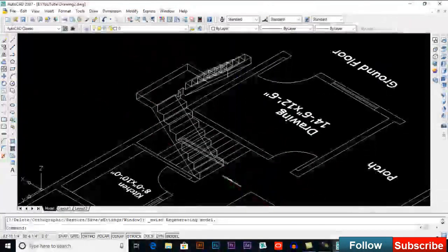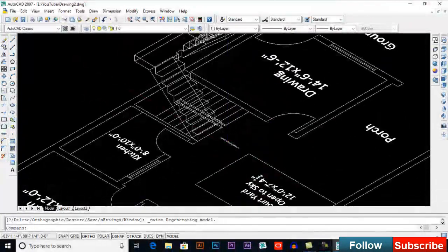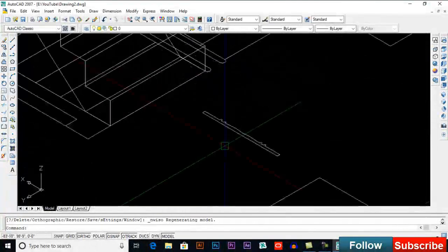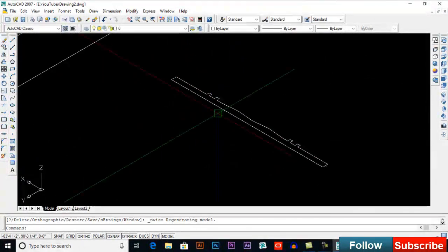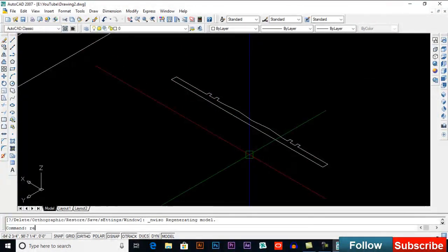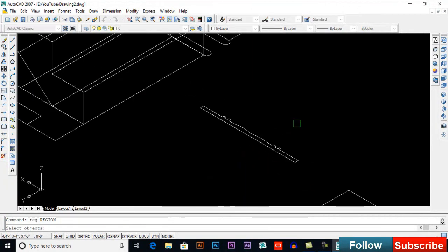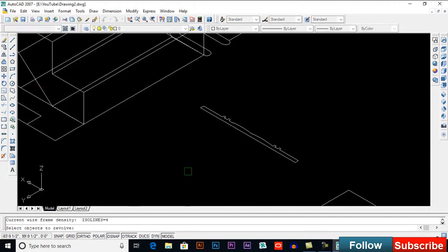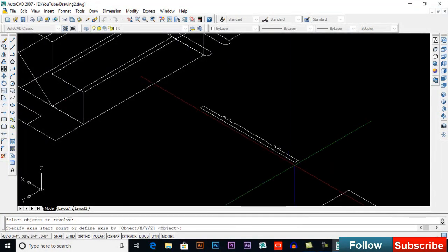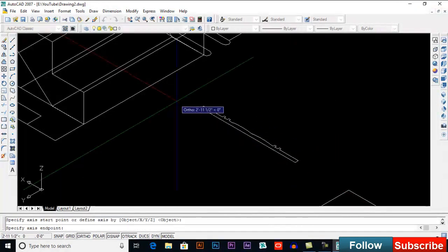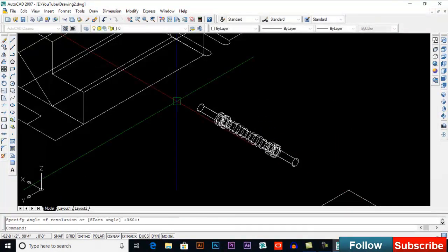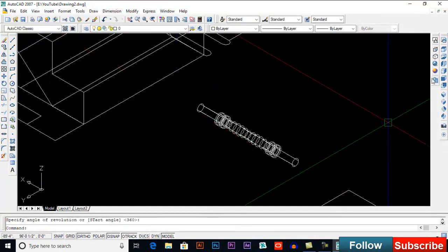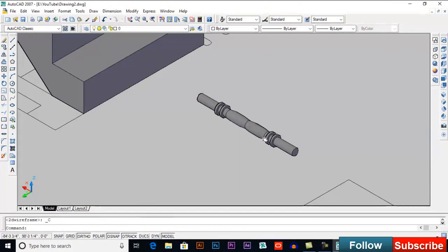Now for the handrail, you can extrude a circle or make a 2D design. Then type REG for region, or you can use boundary. Select the region, then type REV for revolve, select your object, press Enter, click here, click here, and press Enter. This will be our handrail design.